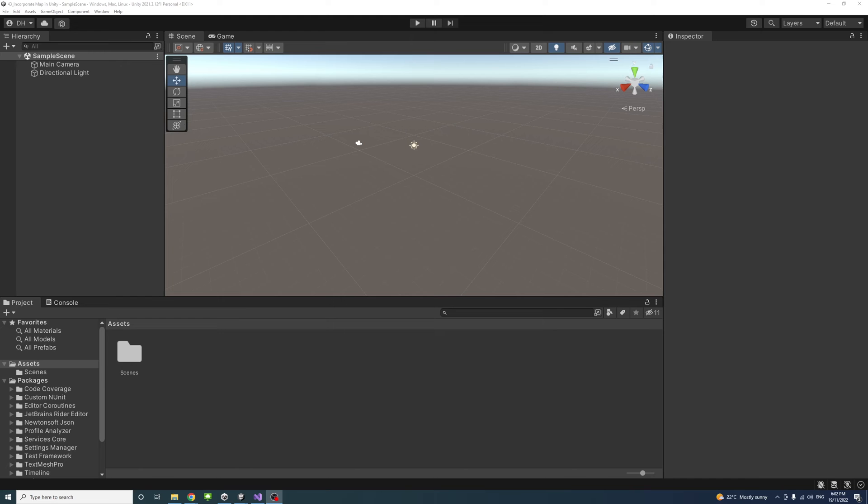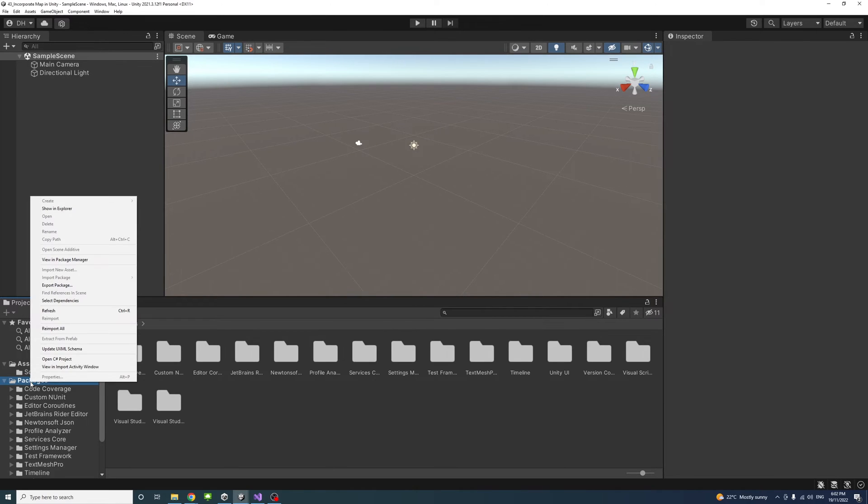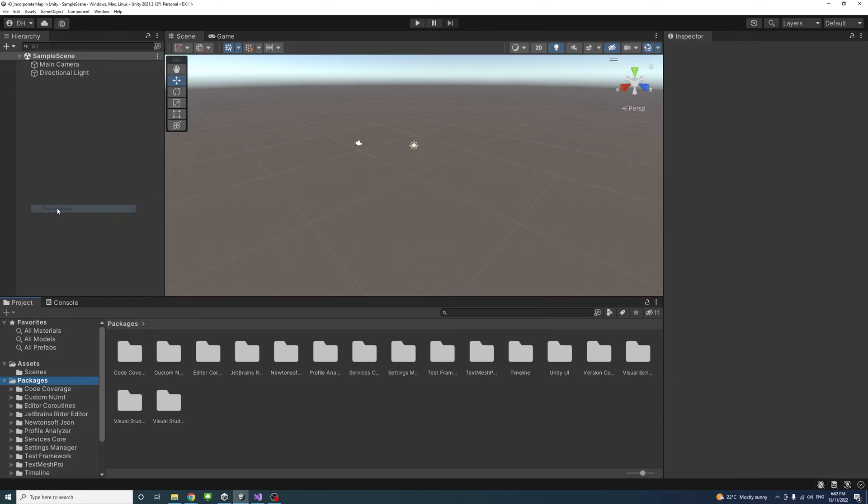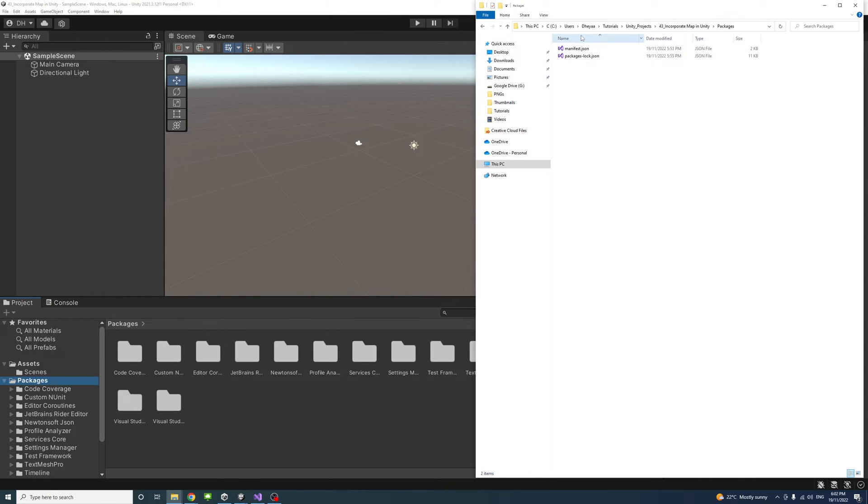The next step is setting the map package inside Unity. In Unity Editor, inside the projects under assets, packages, right-click and show in Explorer and double-click the package to open it.